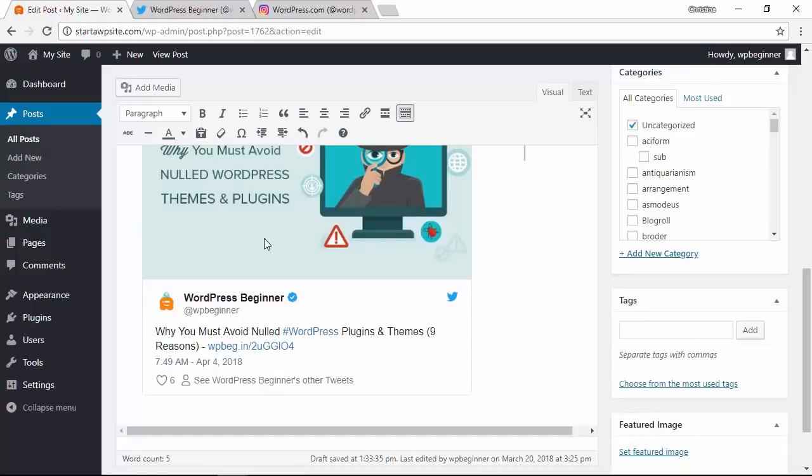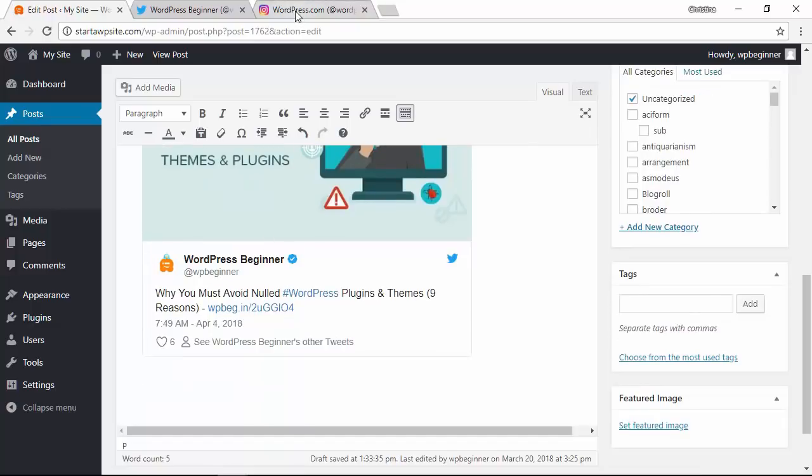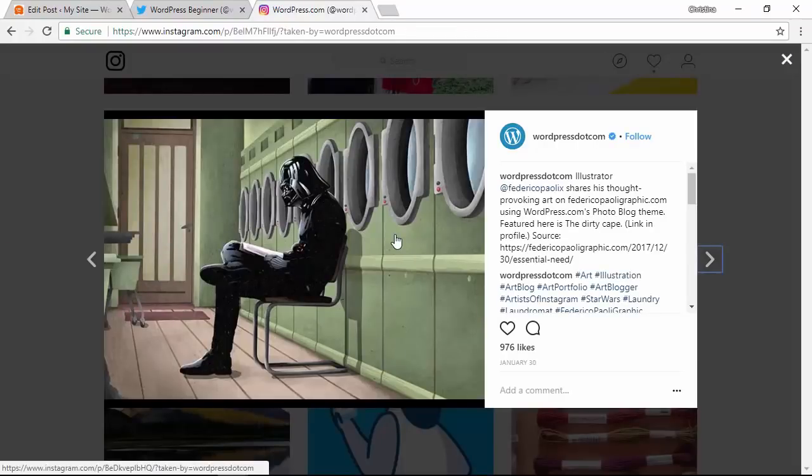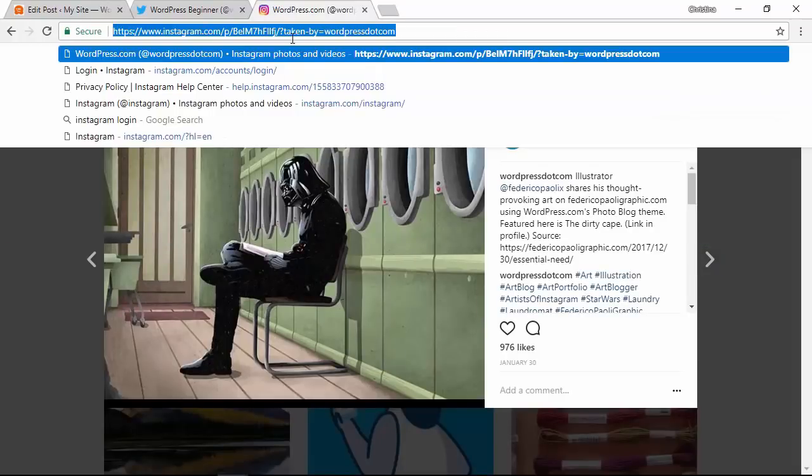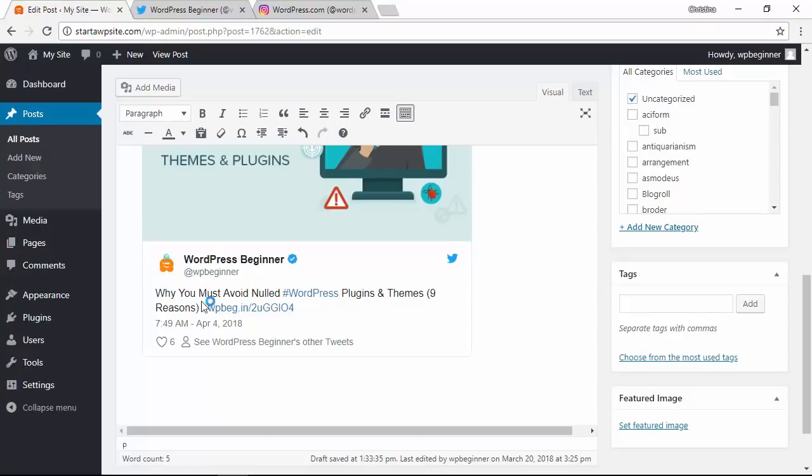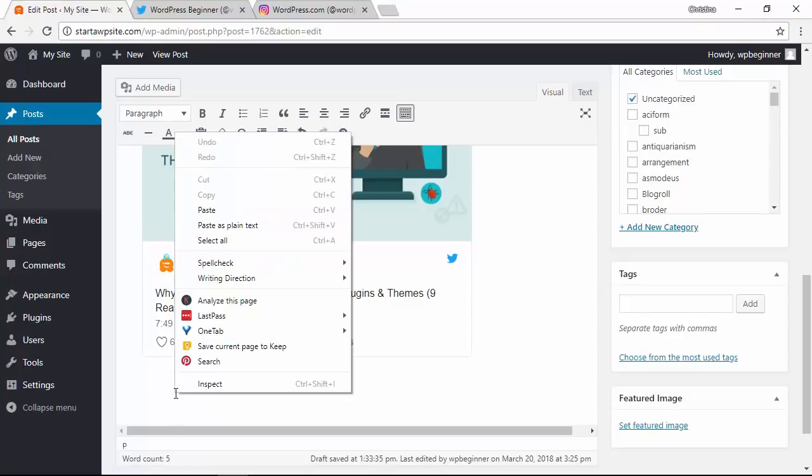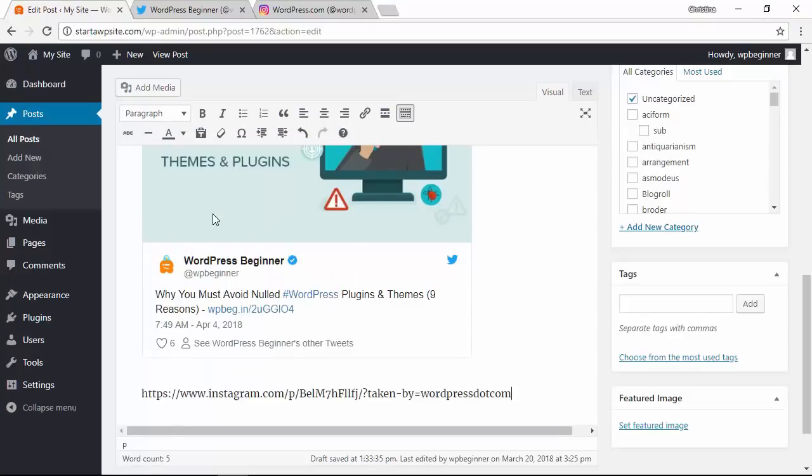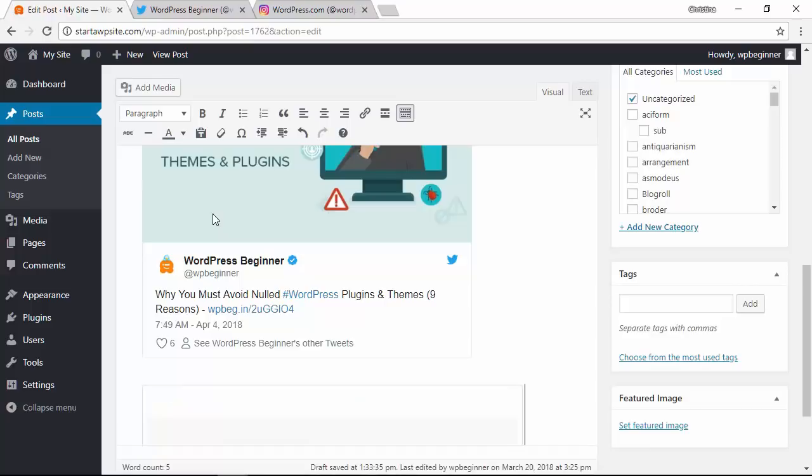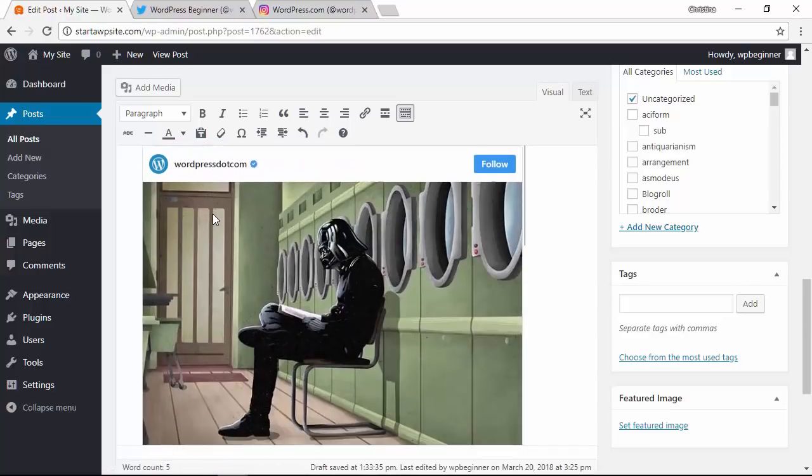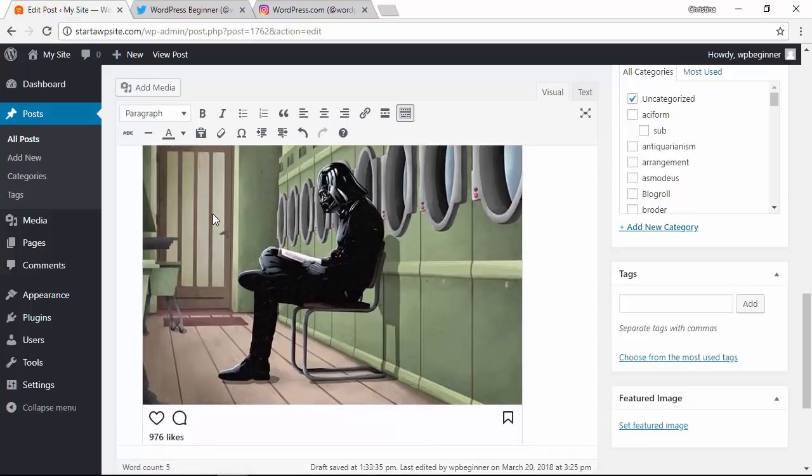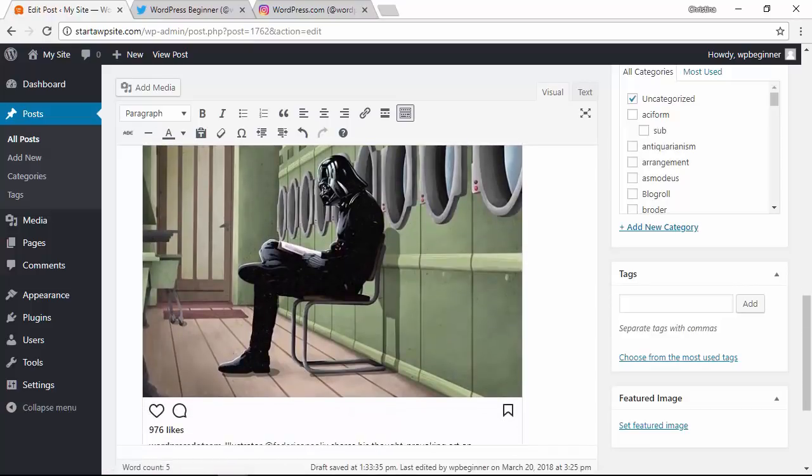Same thing with Instagram. I'm going to go to Instagram, I'm on a link here, so you just grab it, copy, head back over, make sure you're on a new line and right-click paste. Once that happens, it comes through like that.